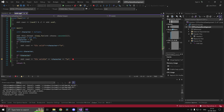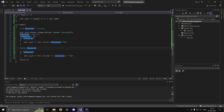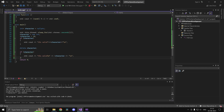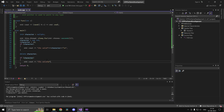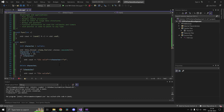std::vector, which is the array class we talked about in a previous video, basically uses dynamic memory allocation and handles all the allocations and deallocations on its own. This way you can save memory as well as create and destroy entities at runtime.